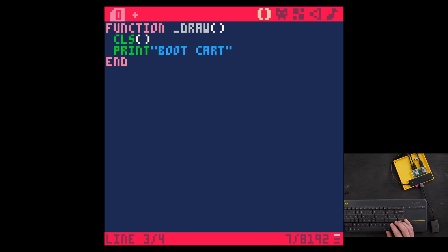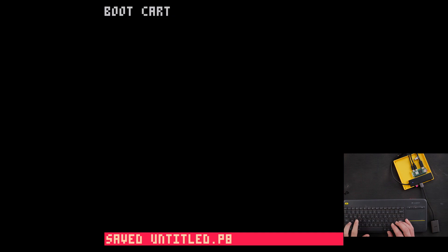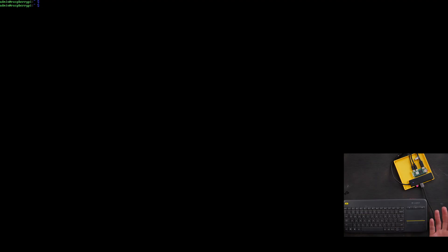We'll just make a cart that says boot cart, save, run. Okay, that's the boot cart. Now if you type shutdown in Pico 8, that'll bring you back to your terminal here and we can auto load that cart. But let's test this out first.